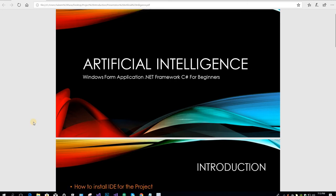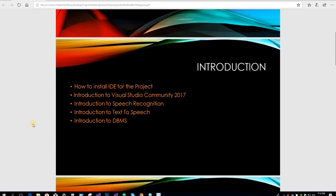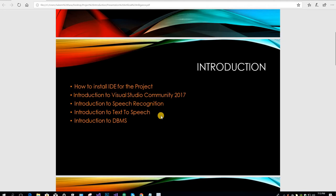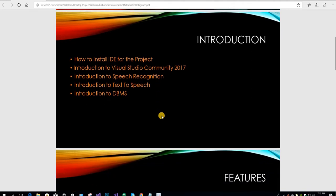In this course, we are going to cover how to install IDE for the project, introduction to Visual Studio, introduction to speech recognition, introduction to text-to-speech, and also introduction to DBMS (Database Management System).